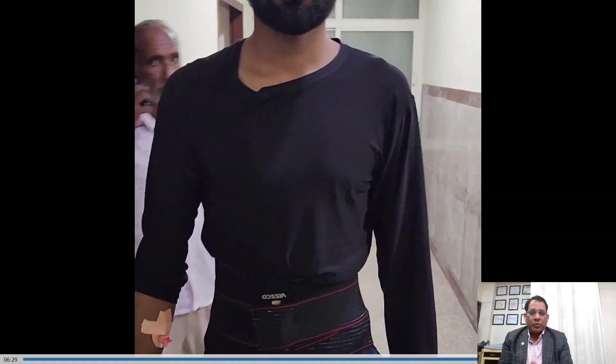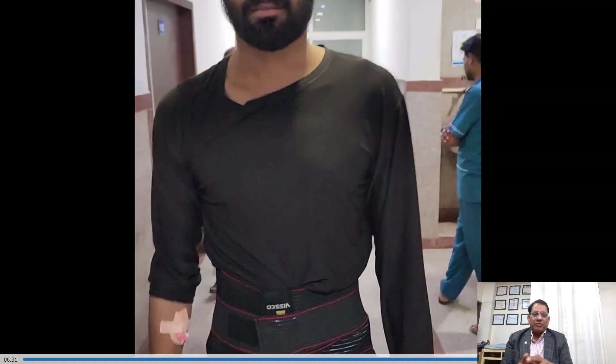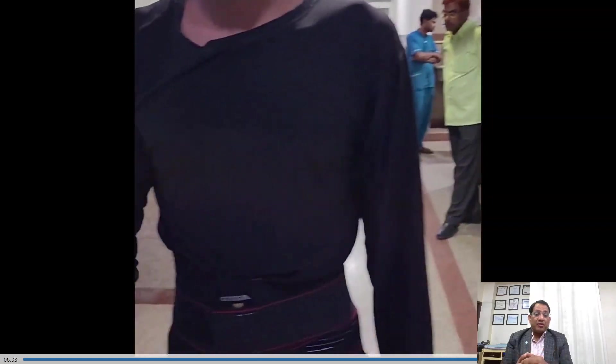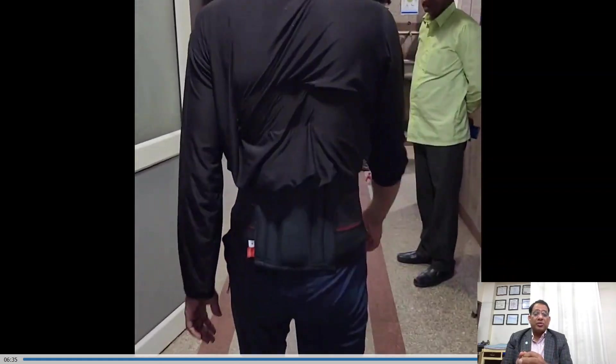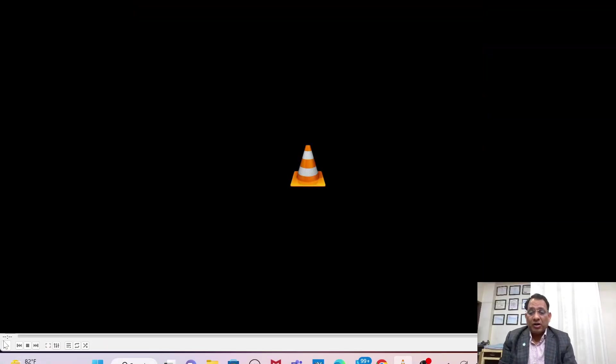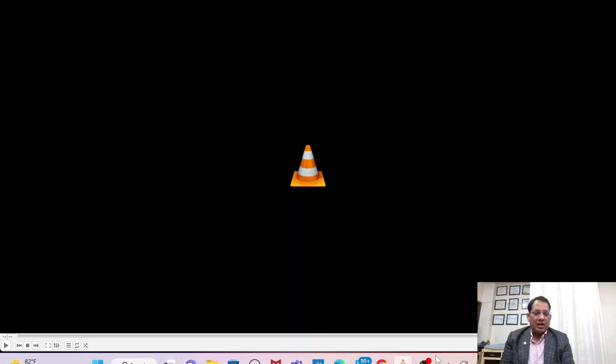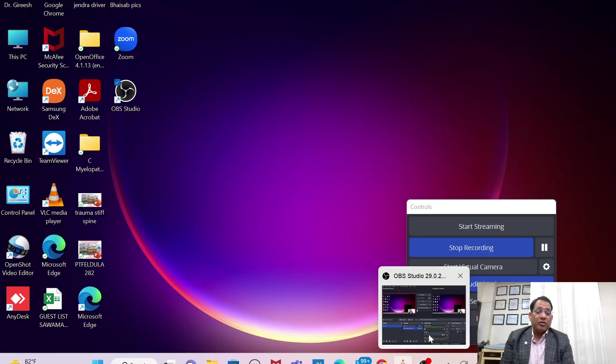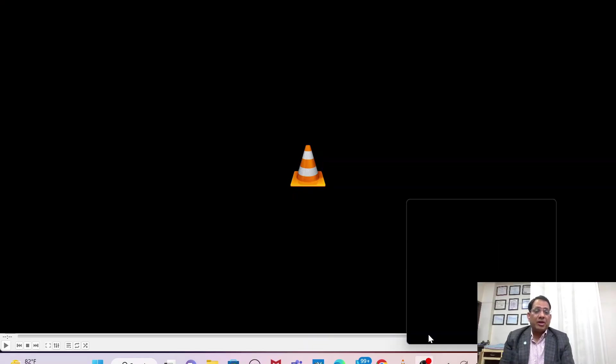This is the beauty of this surgery — it is a very precise procedure with no need to cut any normal anatomical structures. With transforaminal techniques, we can address everything. I hope you enjoyed this video and will also enjoy the other videos available on the site. Thank you so much.